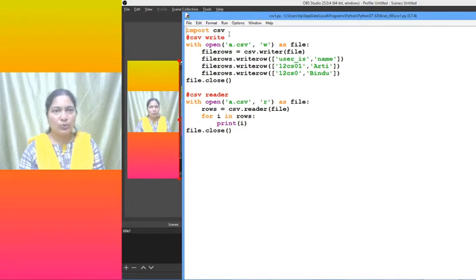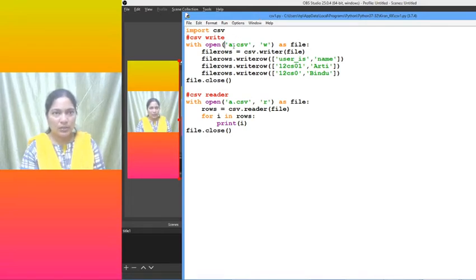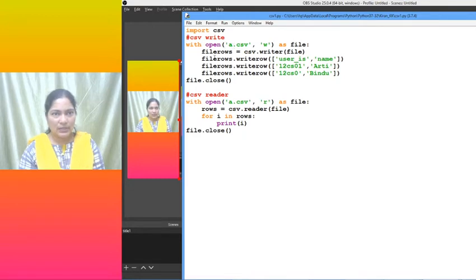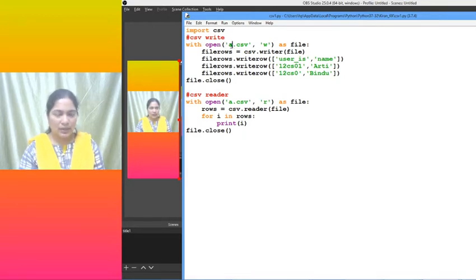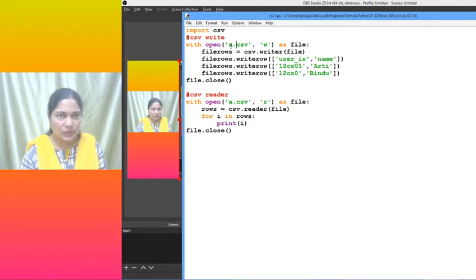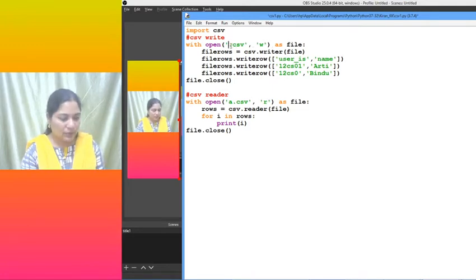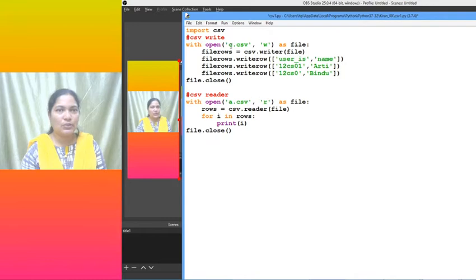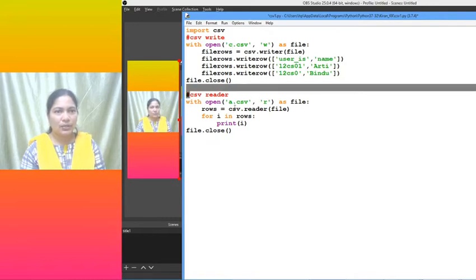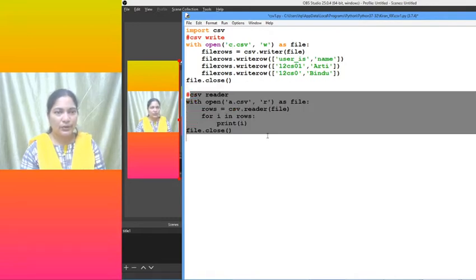Import csv, right. Now, if the file exists then only we can open it, so let us create a file. What is the file extension? CSV file, so let me give c.csv.